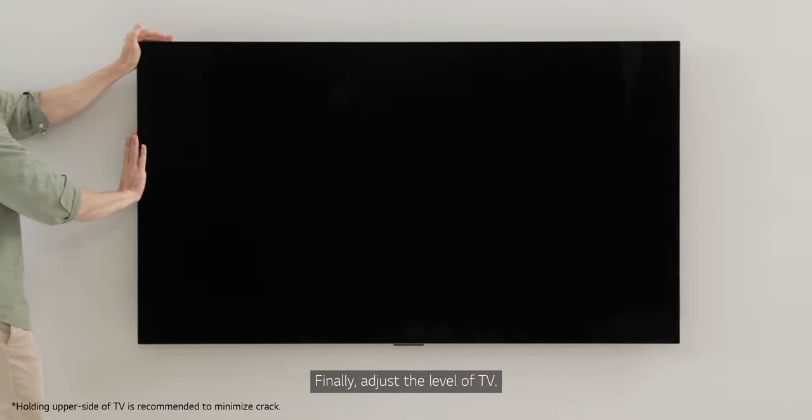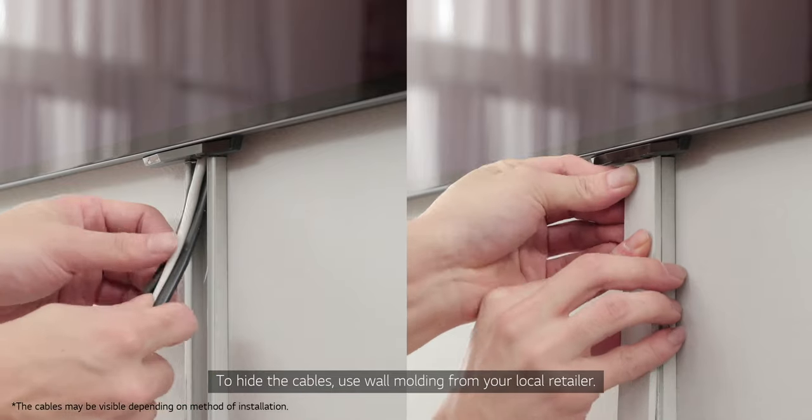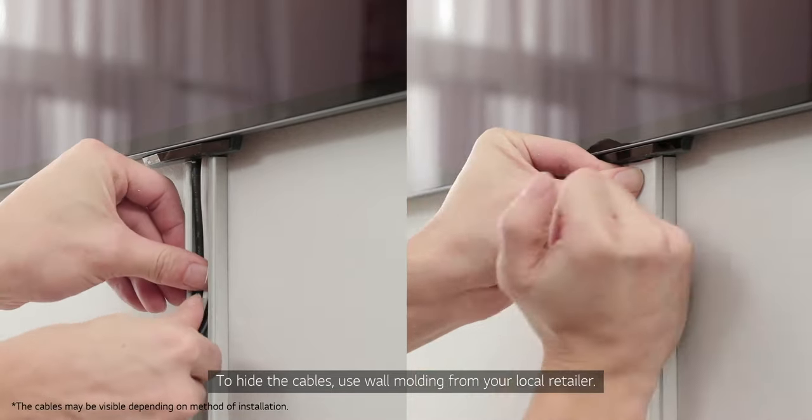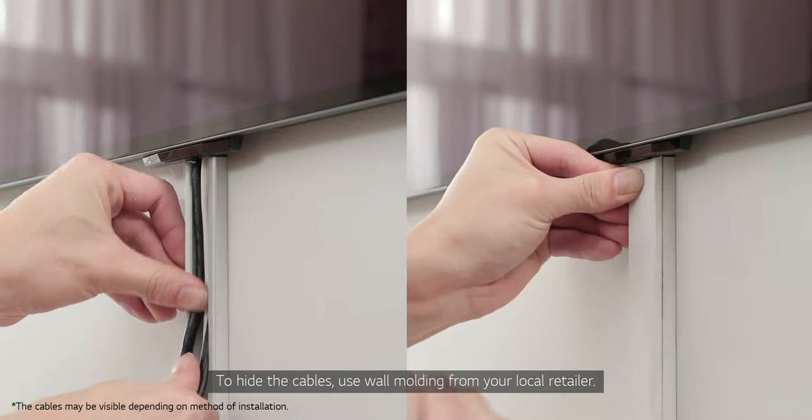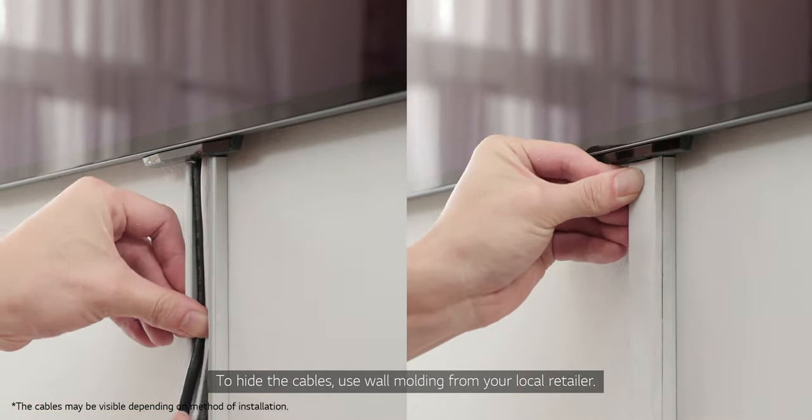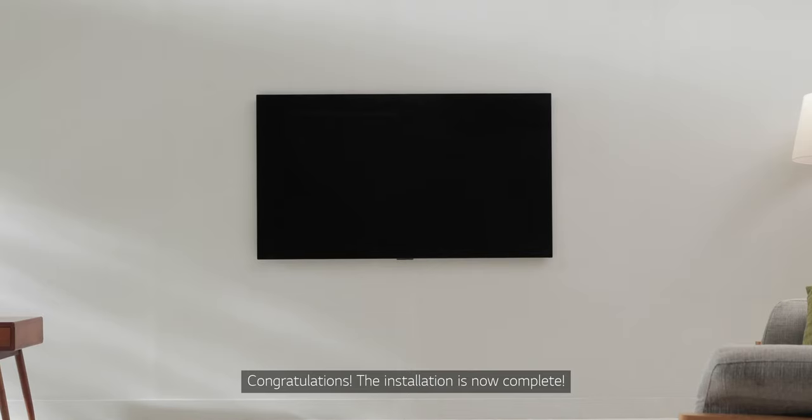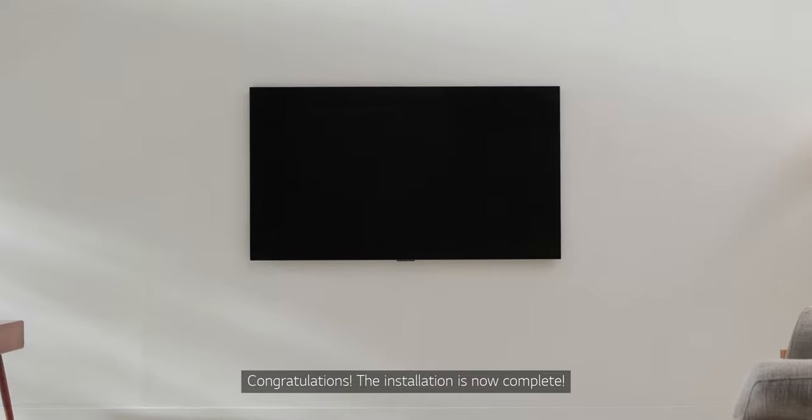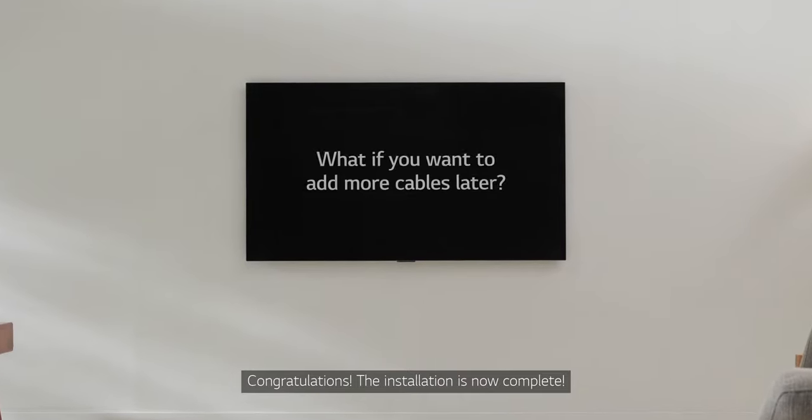Finally, adjust the level of the TV. To hide the cables, use wall molding from your local retailer. Congratulations! The installation is now complete.